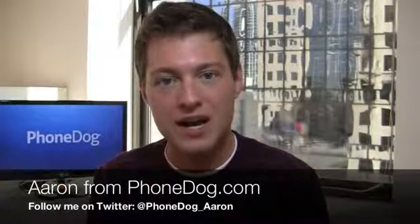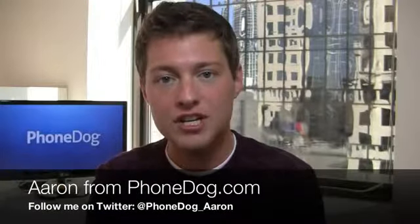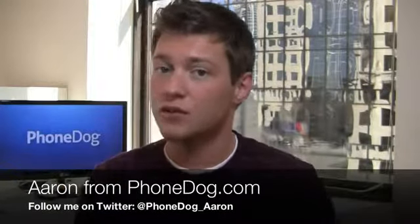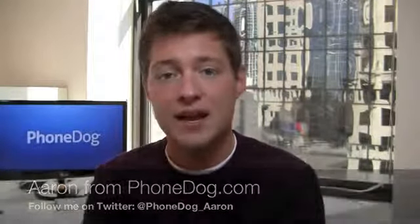How's it going guys? I'm Aaron from PhoneDog.com and 4G LTE is nothing new to Verizon, but AT&T is just rolling out their own version of the service. It's available in nine markets as of today. And when you have 4G LTE markets, you've got to have smartphones to go along with those markets and AT&T has rolled out just that.